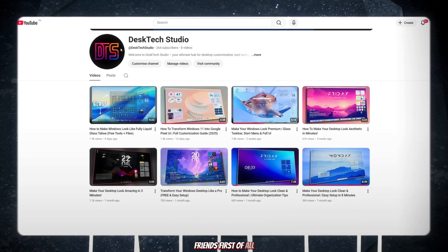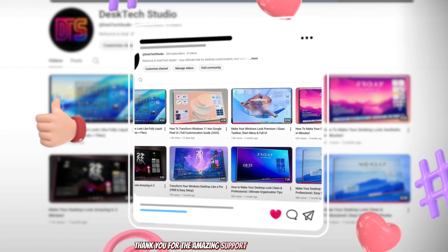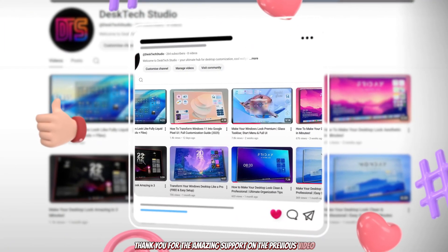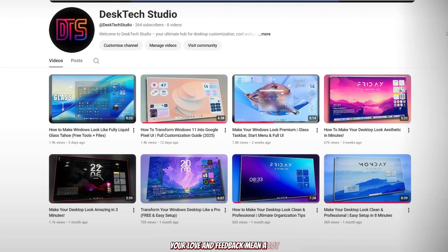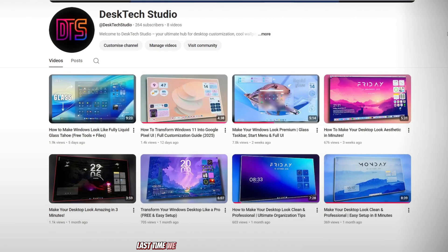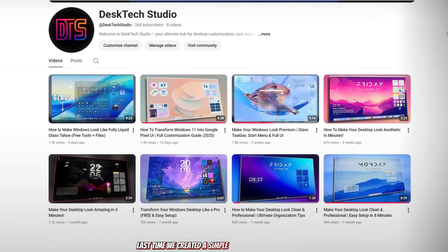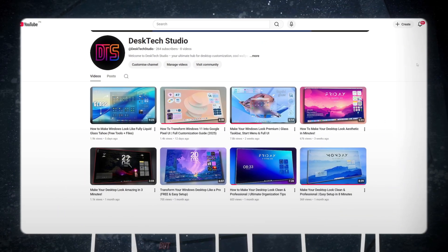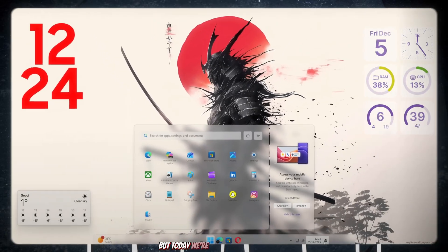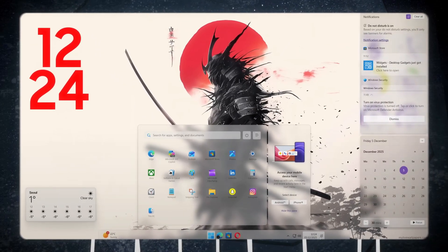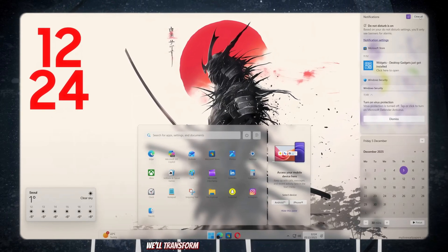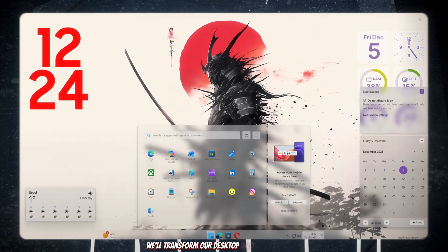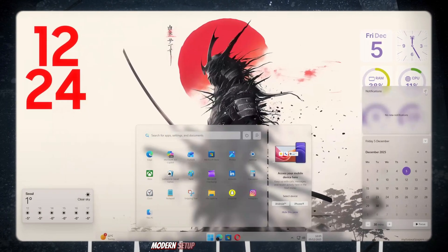Friends, first of all, thank you for the amazing support on the previous video. Your love and feedback mean a lot. Last time we created a simple liquid glass desktop look, but today we're taking it to the next level.